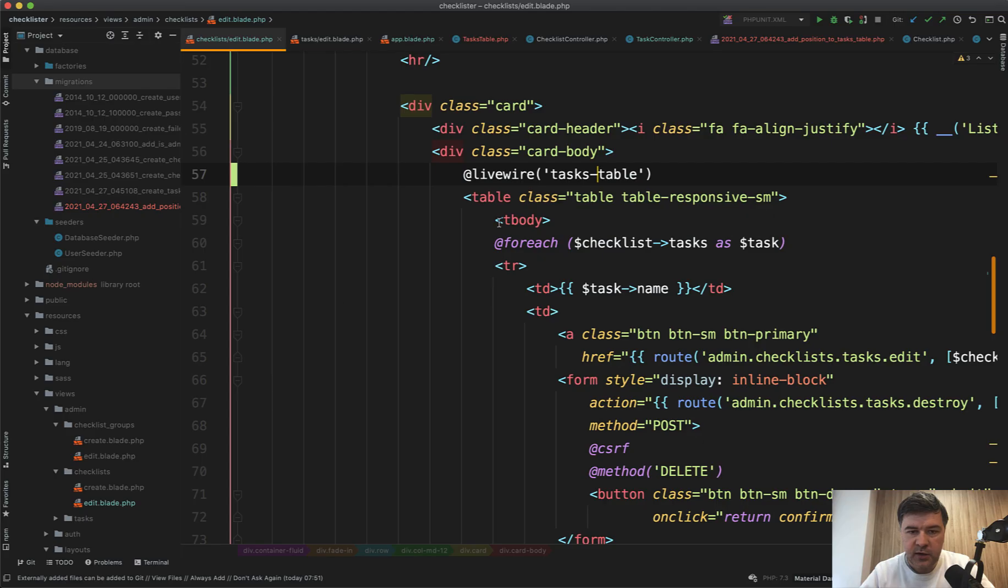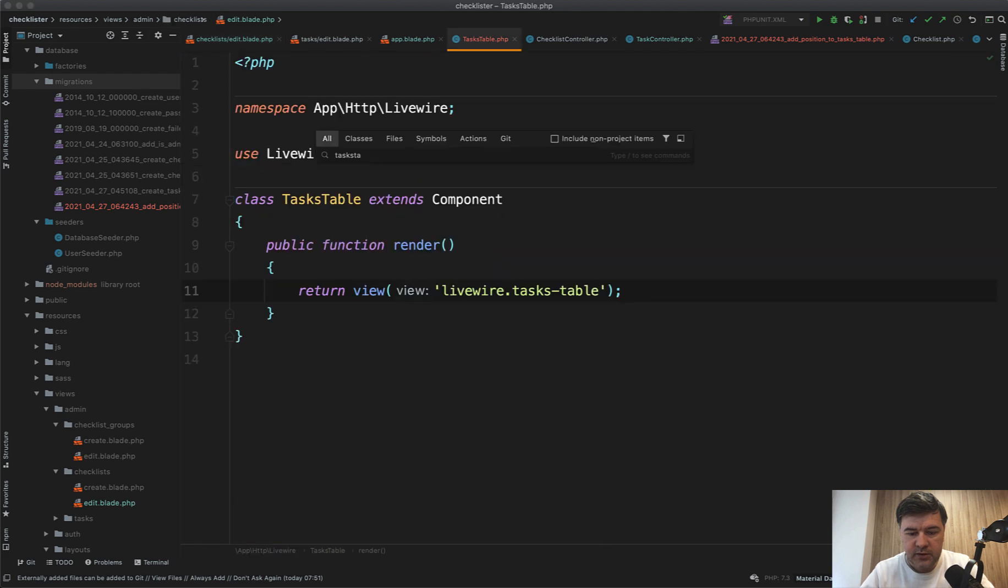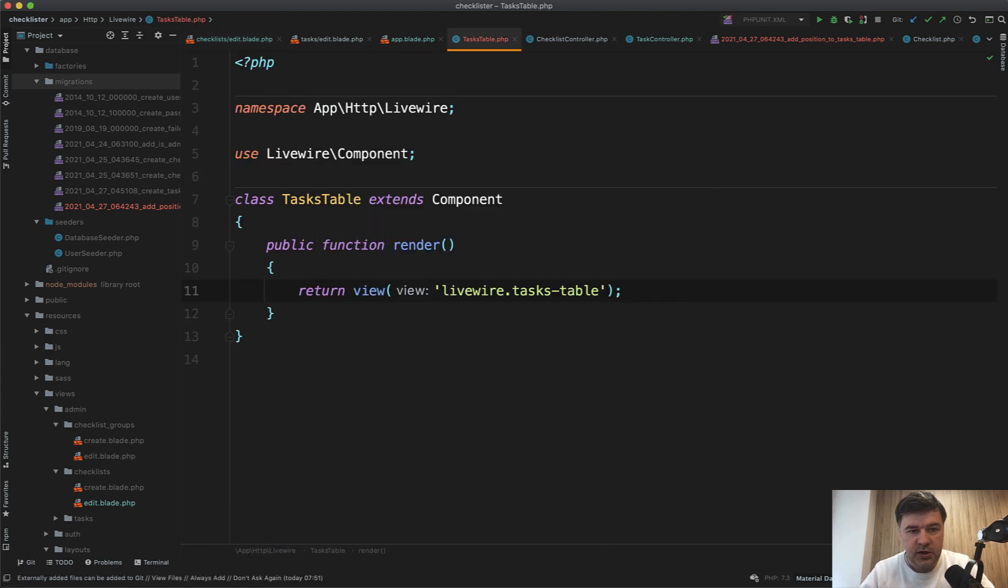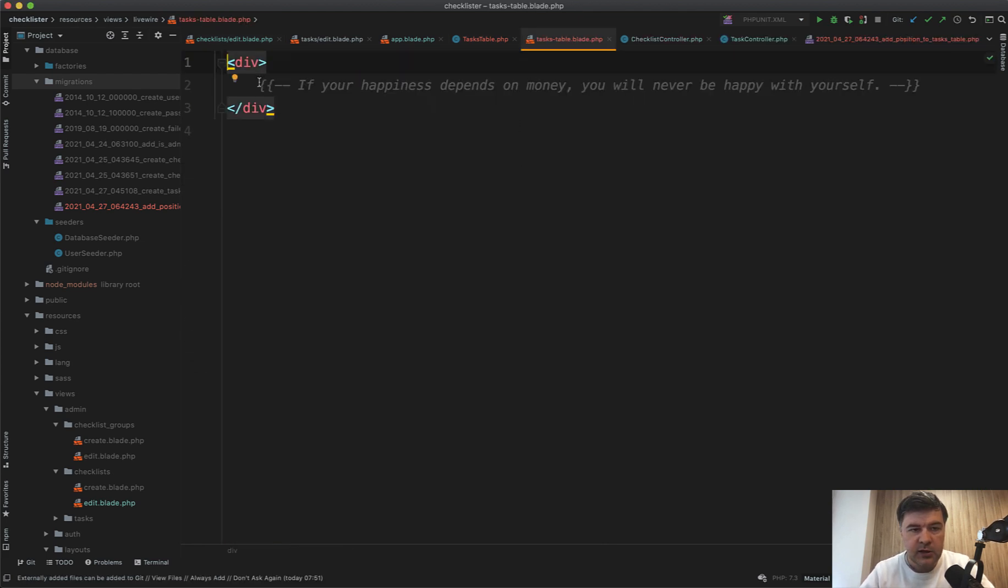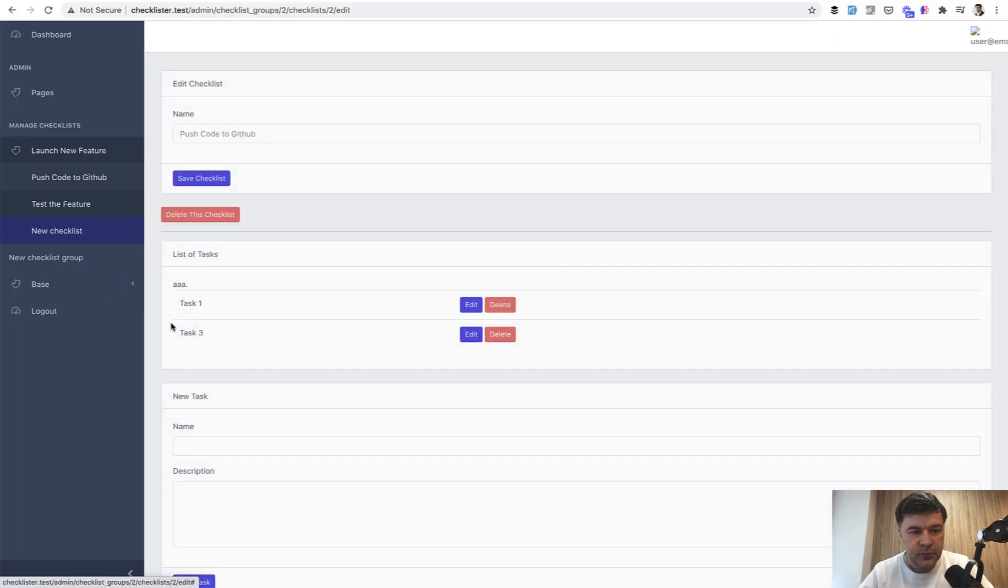And we don't see anything yet. Let's open tasks table blade tasks dash table. And let's add any text here. And let's see if it's here. Great. So Livewire works.